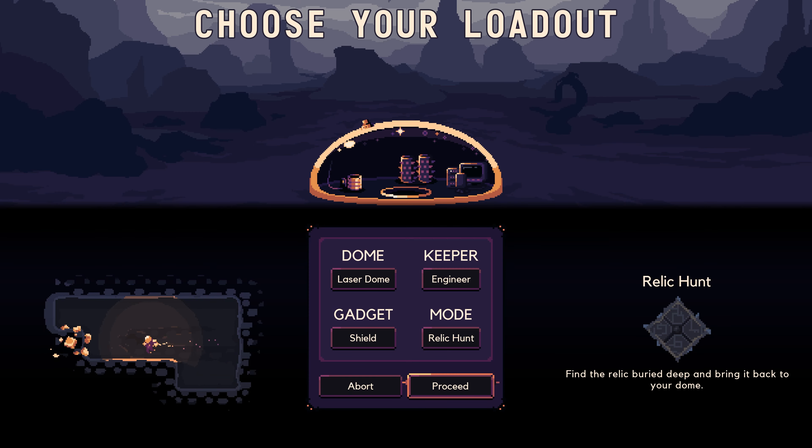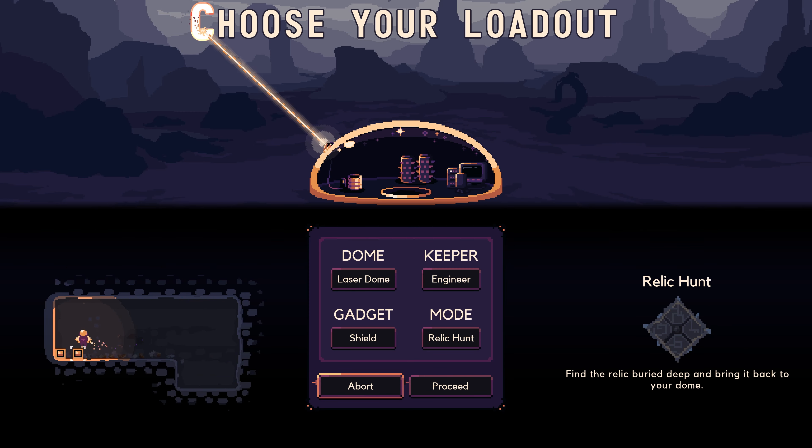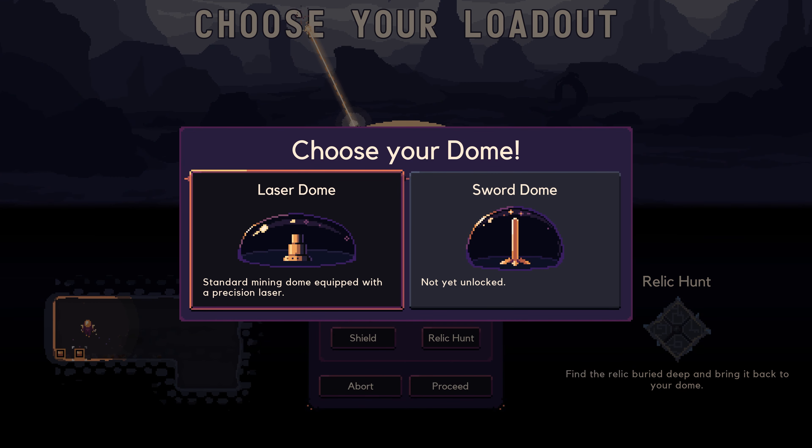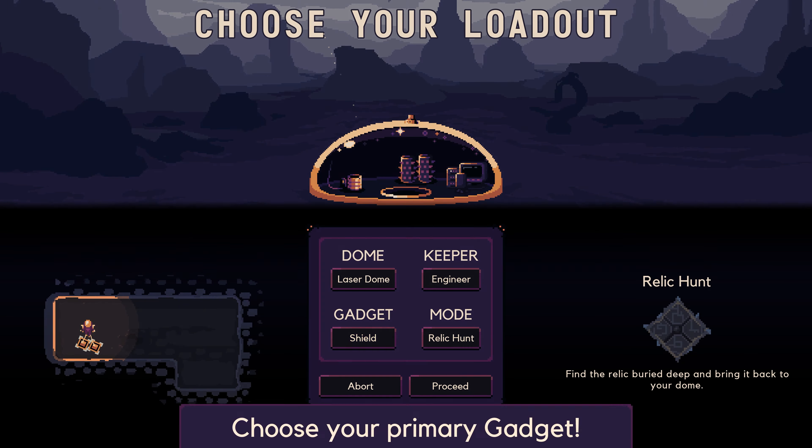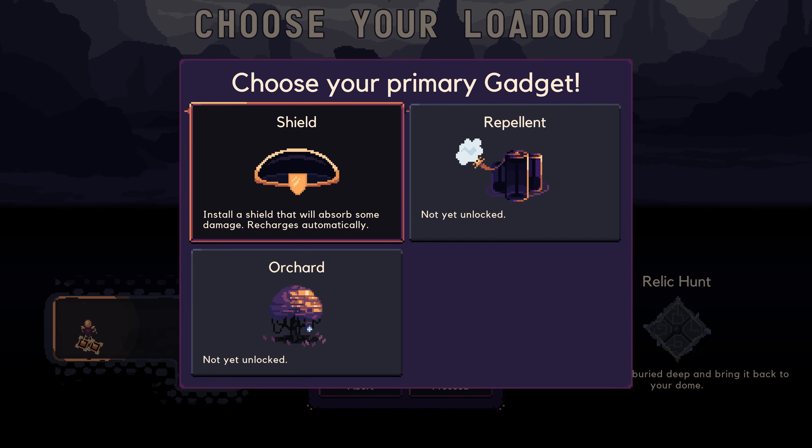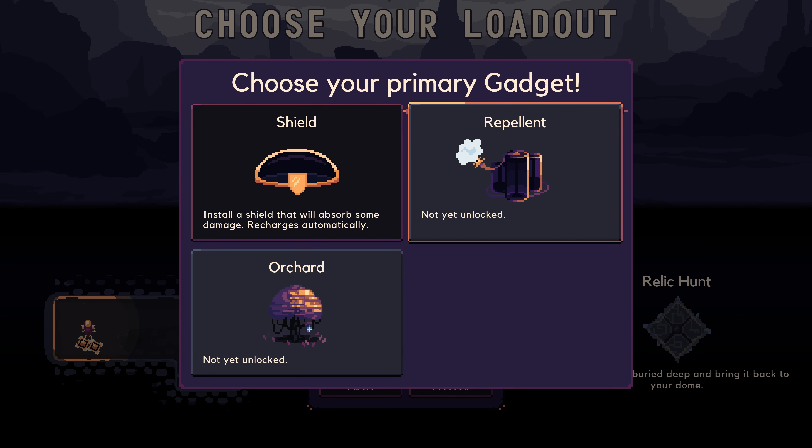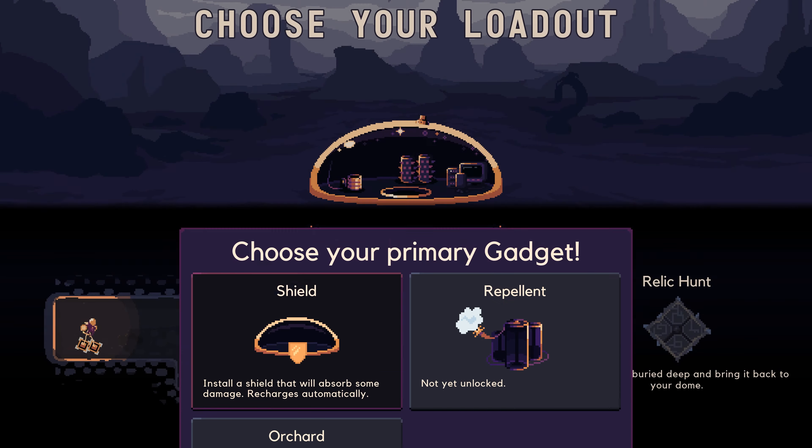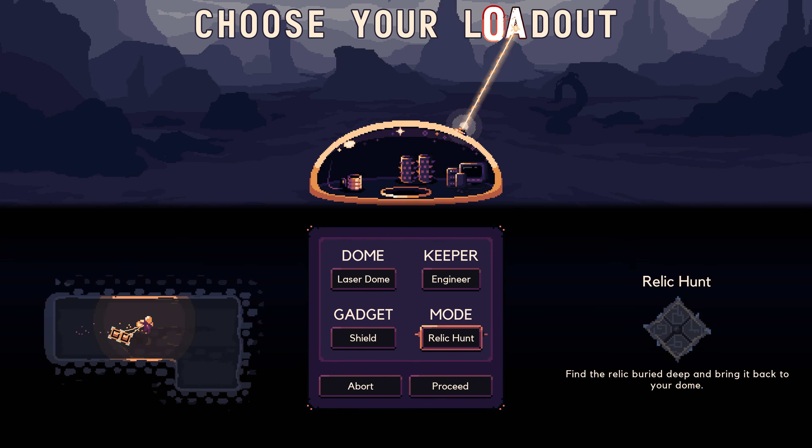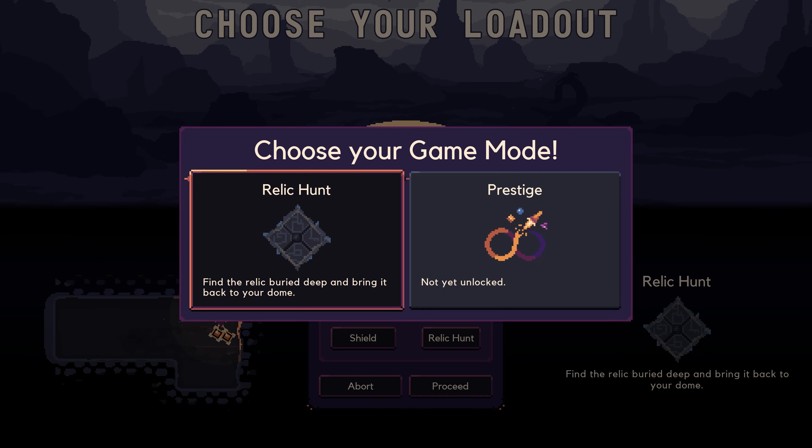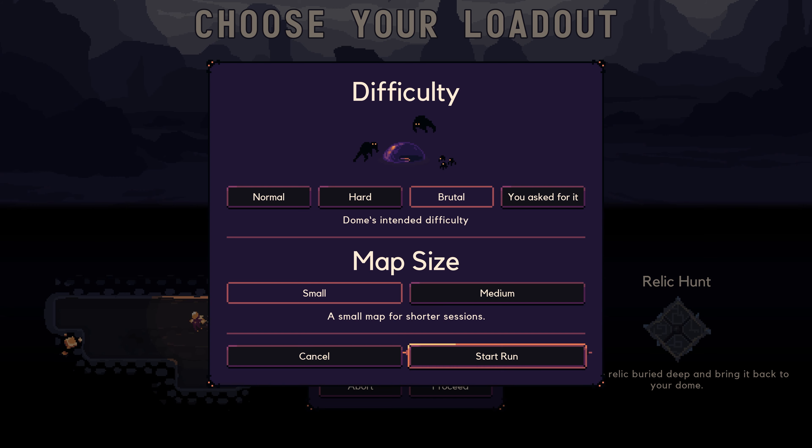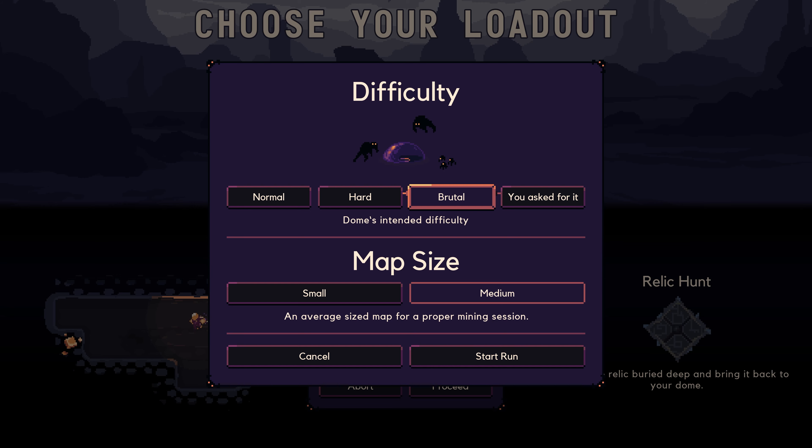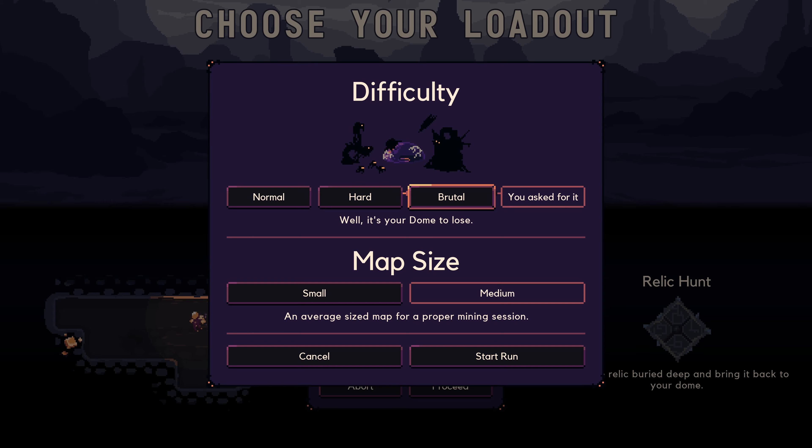We got our first victory, now it's time to get our second one. I don't think we need to change anything here because we don't have the sword dome. We haven't unlocked the orchard and repellent, so we're going with the shield. We unlocked a new gadget that we can maybe switch to. Let's proceed and pick the medium map. We'll stick with brutal difficulty, though I don't think I'm really good enough for you asked for difficulty yet.